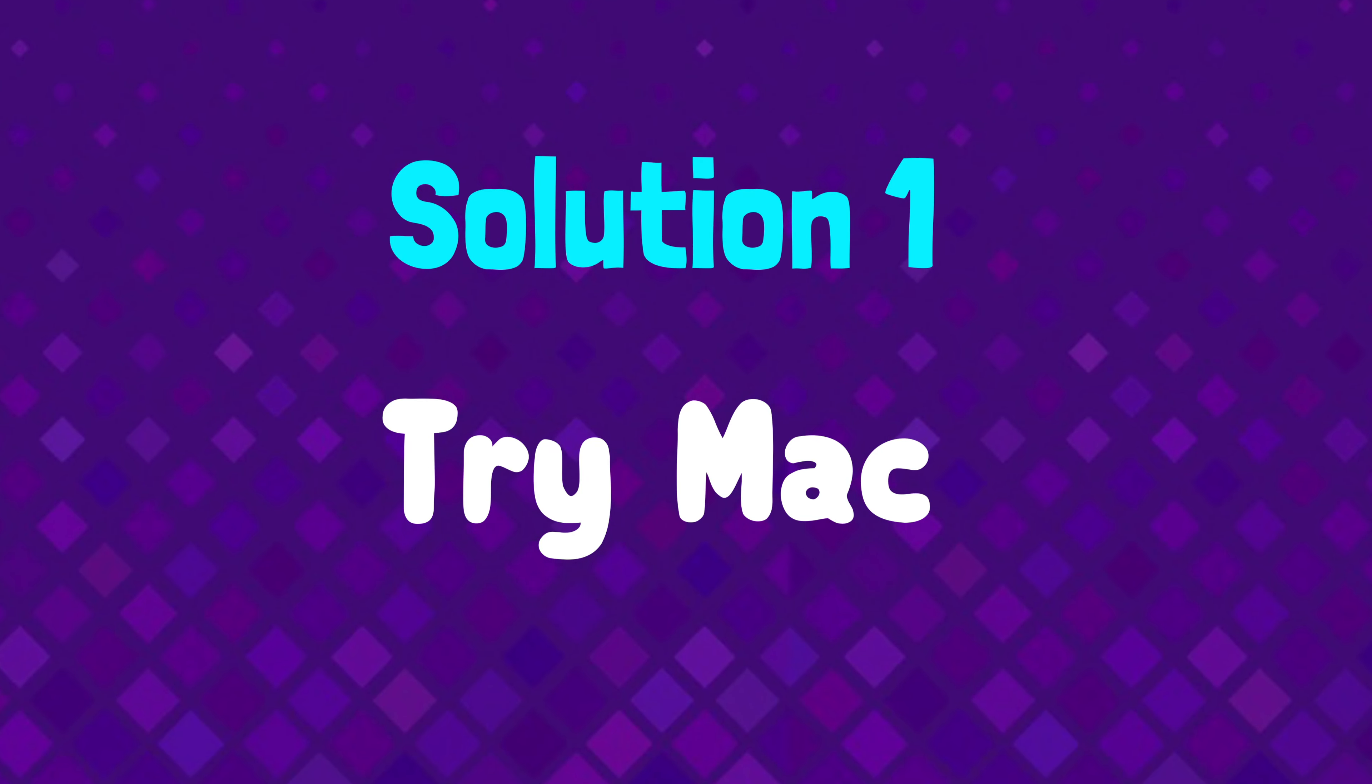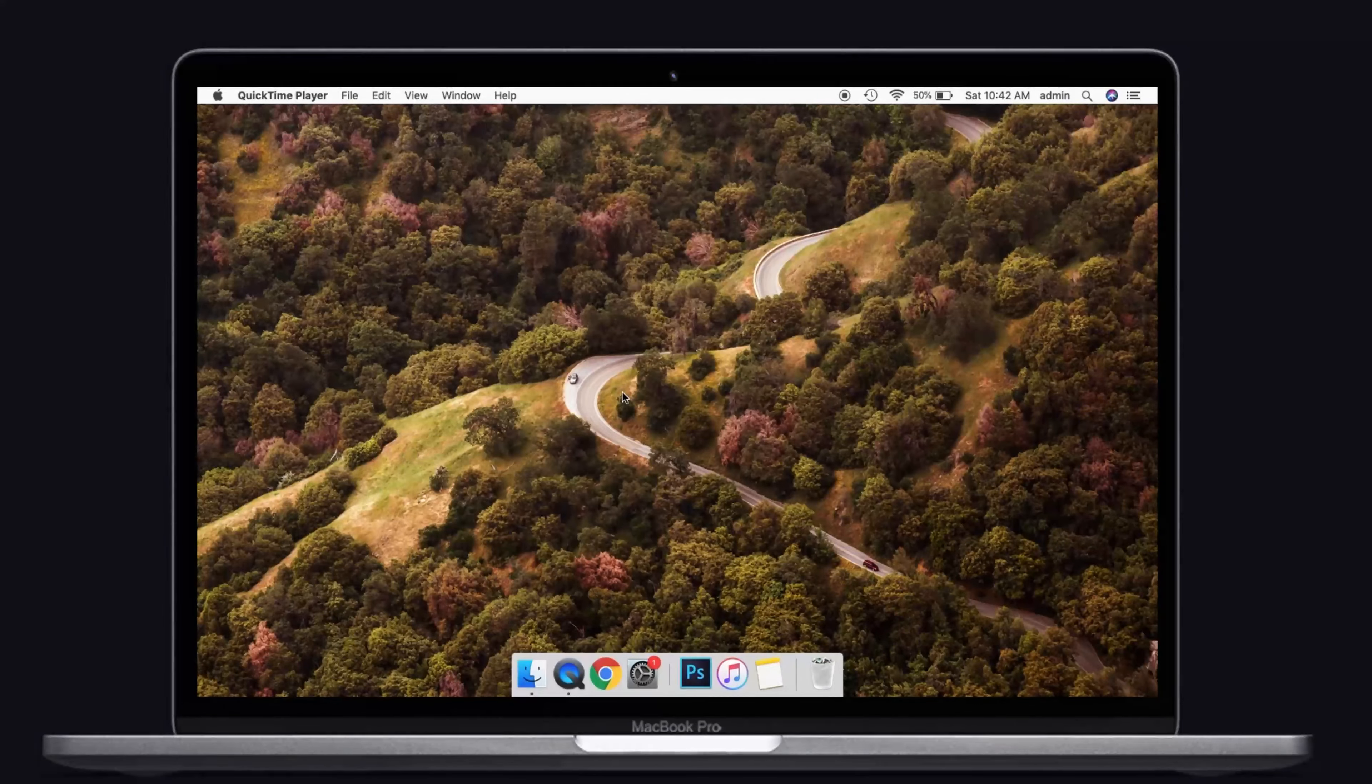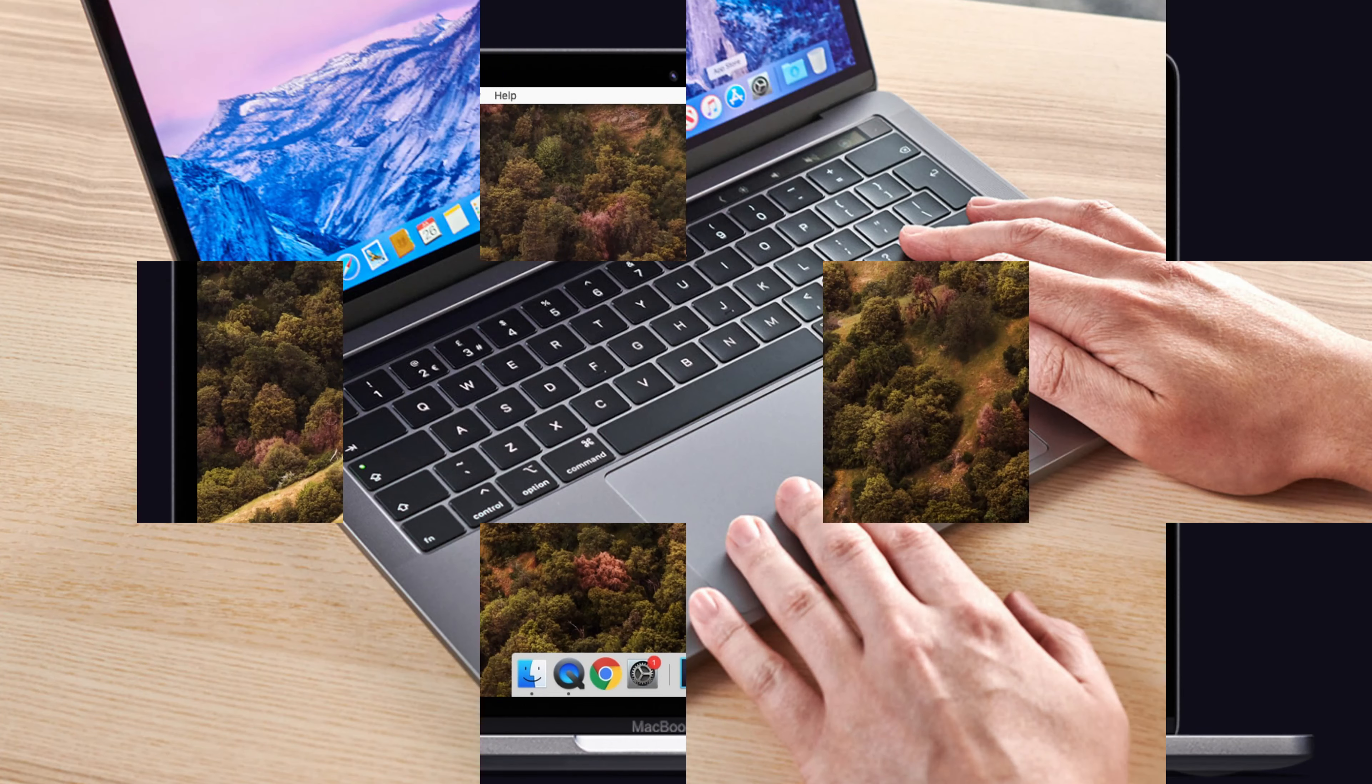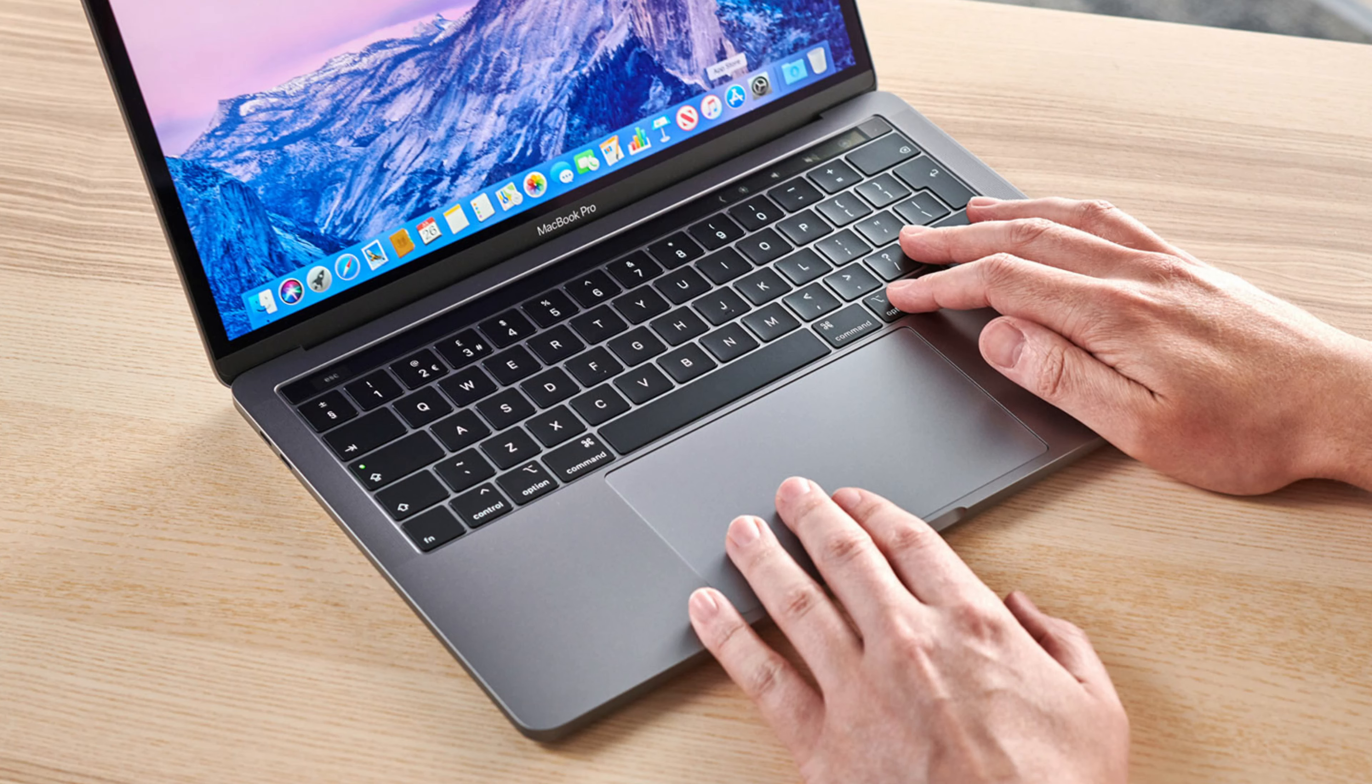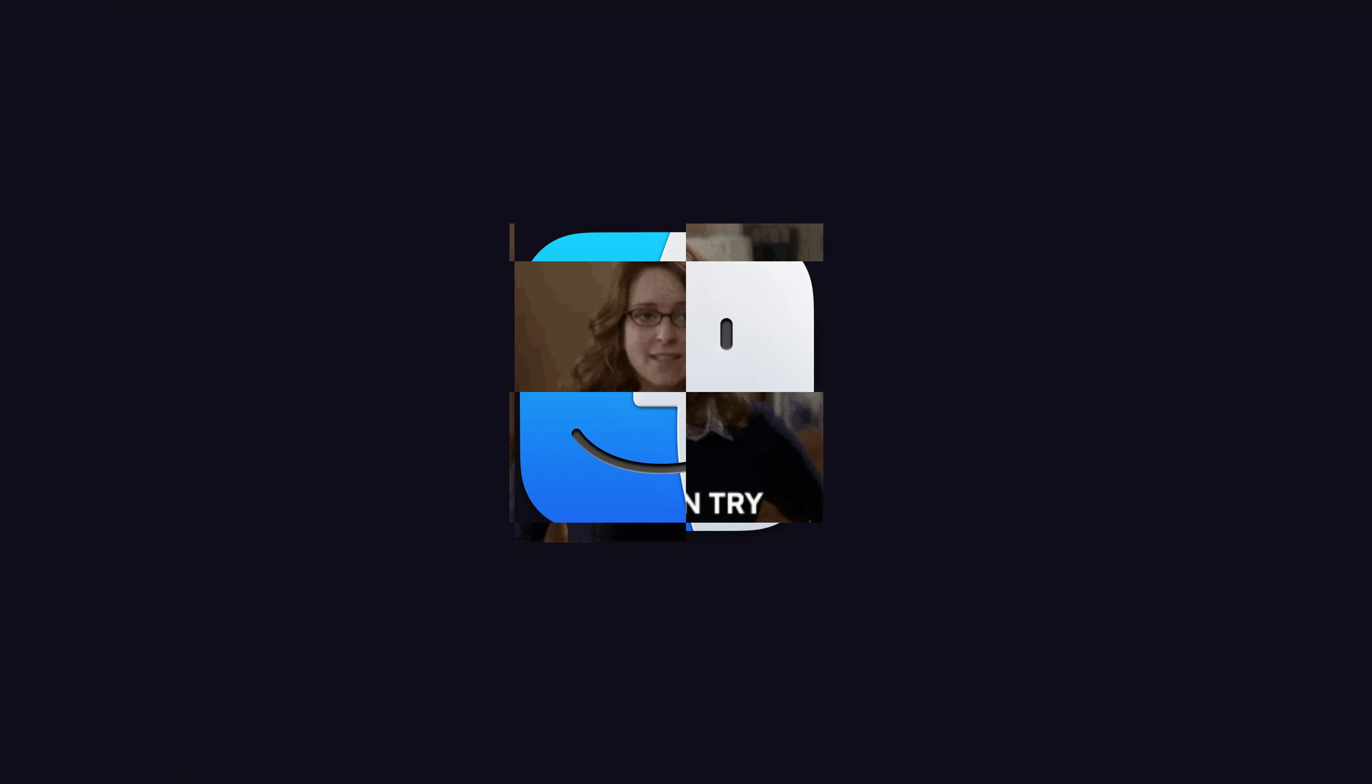Solution number one, try Mac. If you are facing this problem on Windows, then try the Mac to restore your iPhone. Many are capable of solving this issue by using Mac. So you can also try this one.